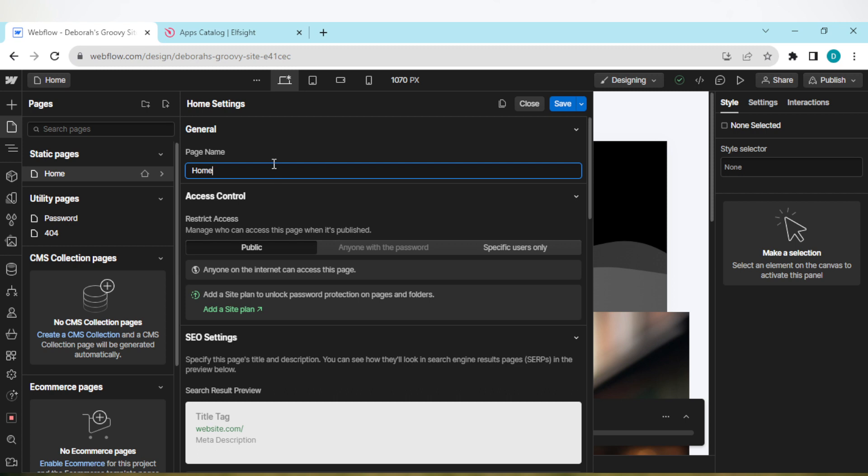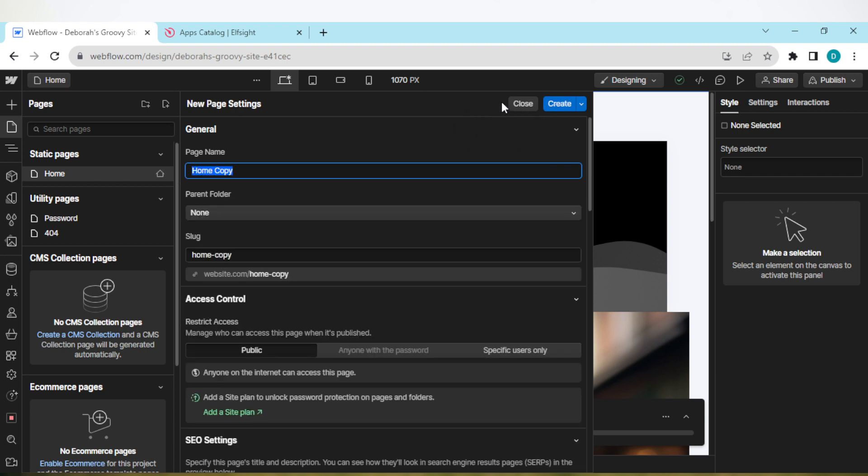So once you're on this page, that is this box displayed by the top part of the screen, you would see some options. You'll see close, save, and then duplicate. To duplicate the page, just click on it. Once you click on it, the duplicate will be made automatically.